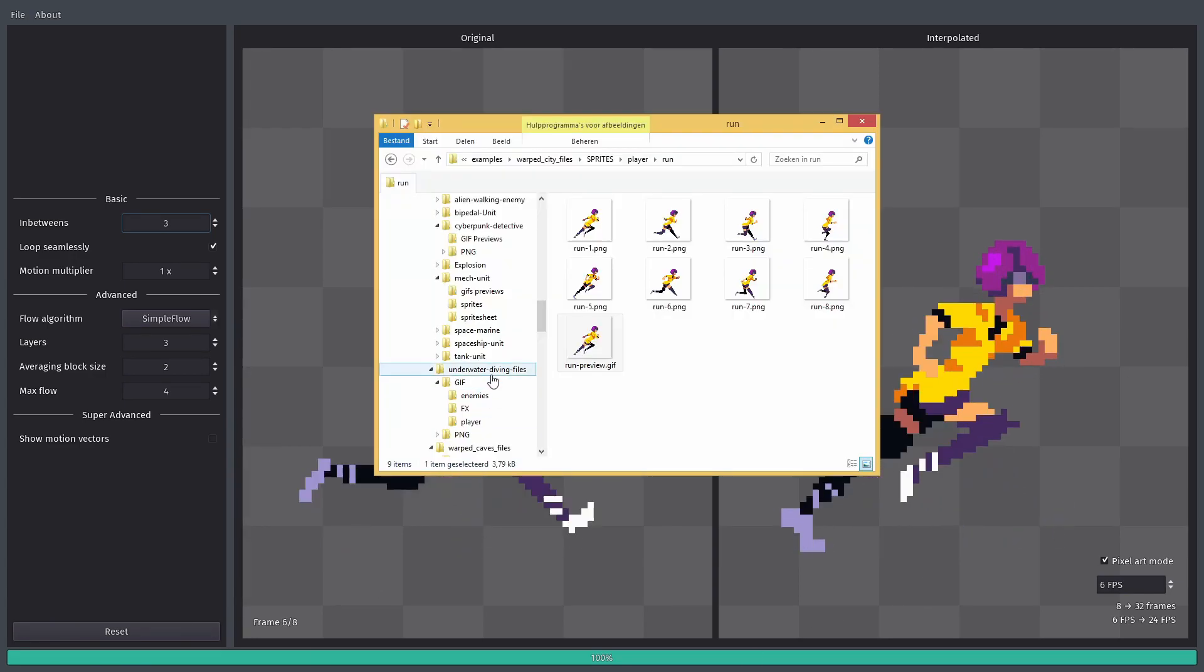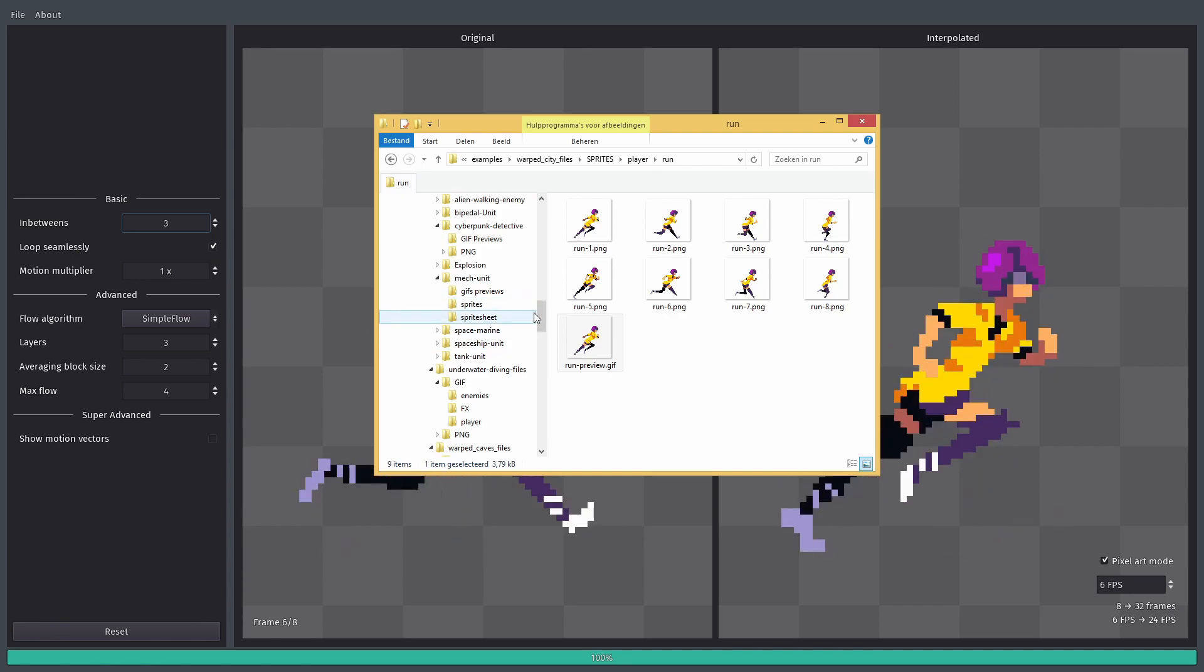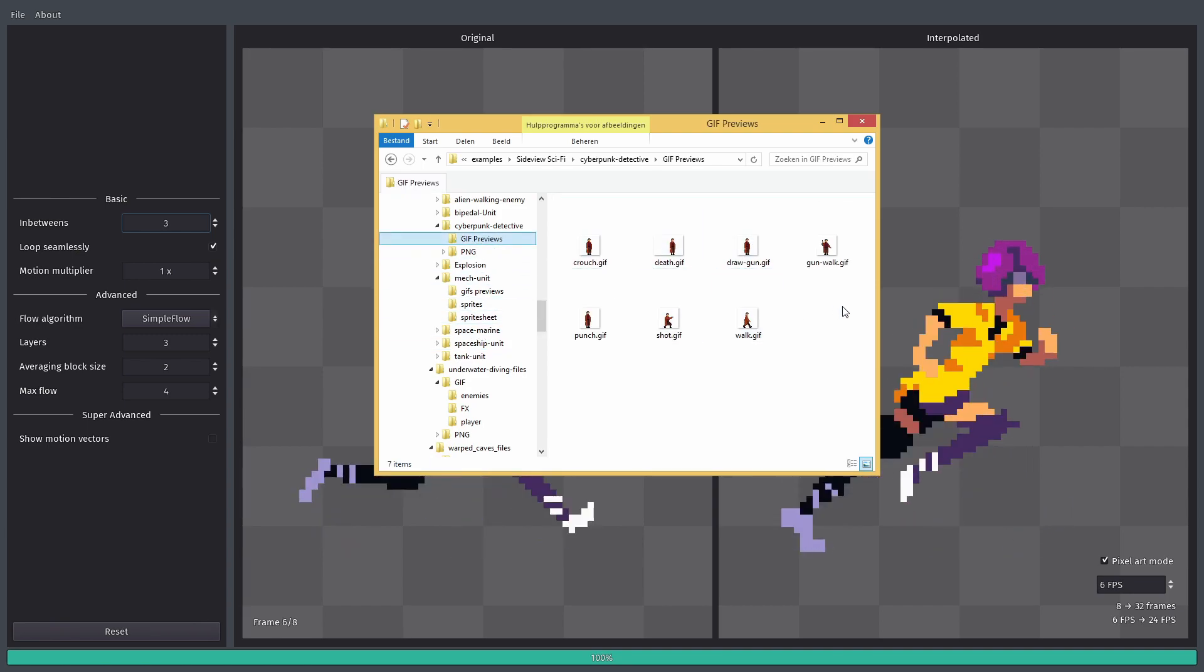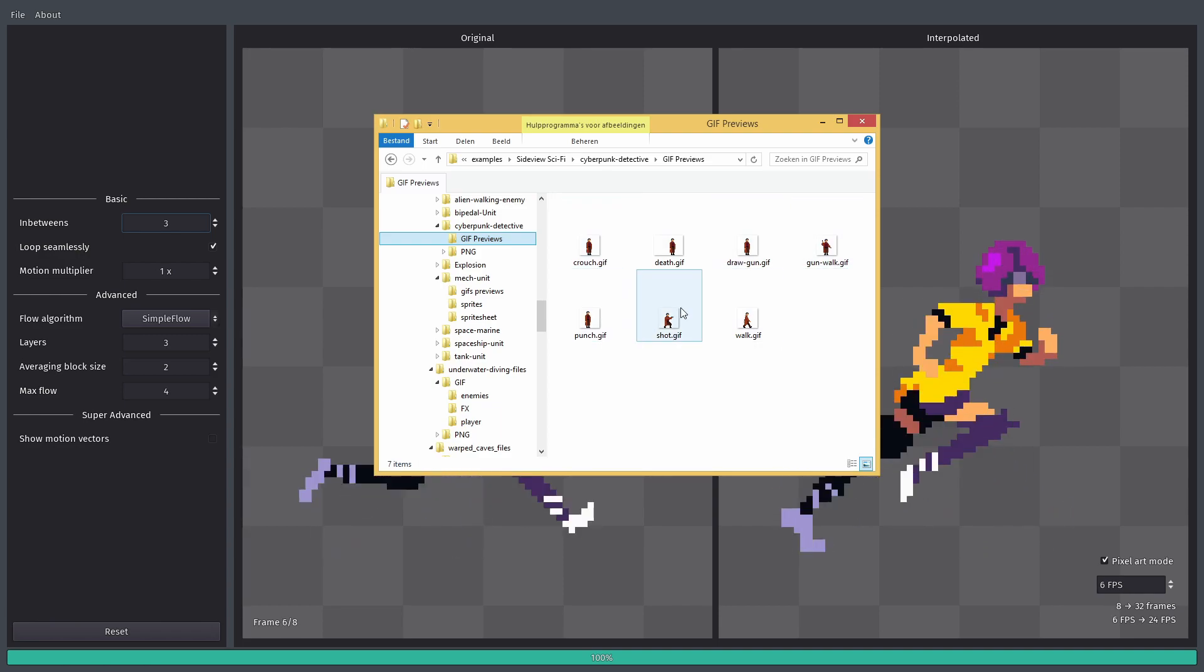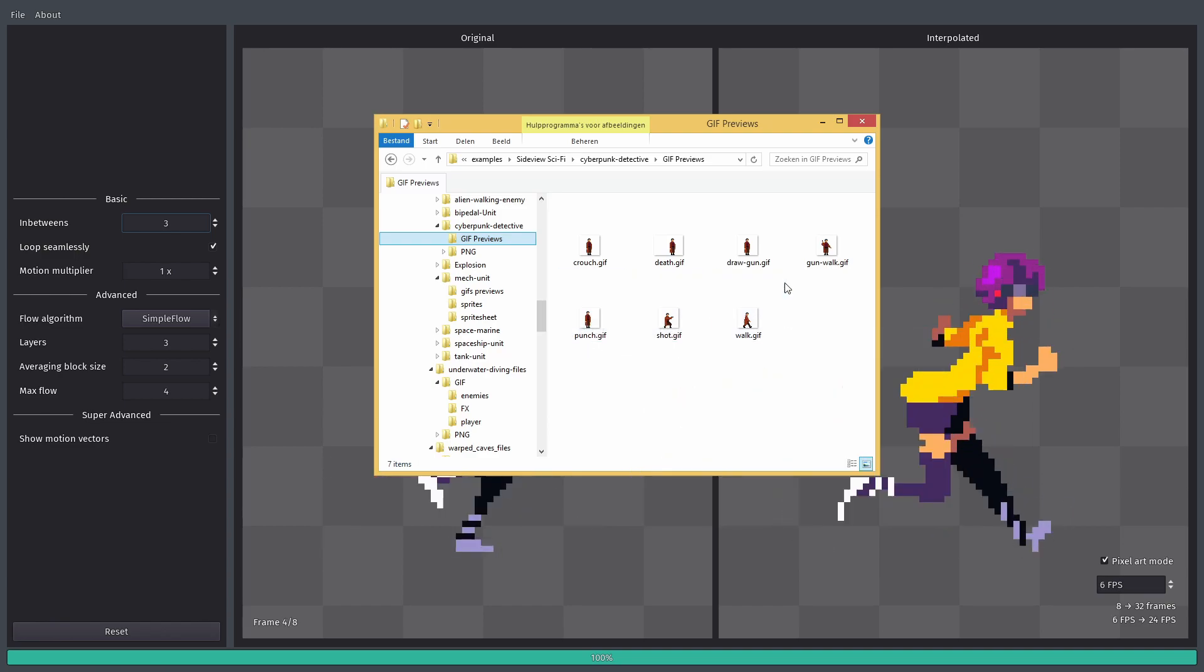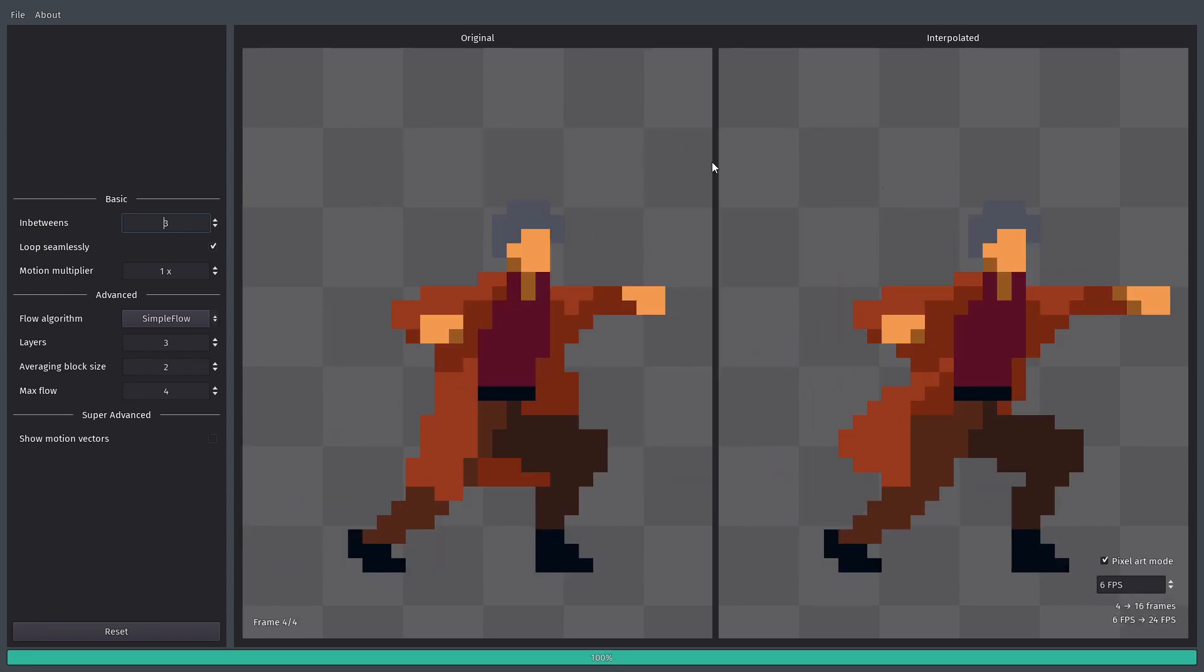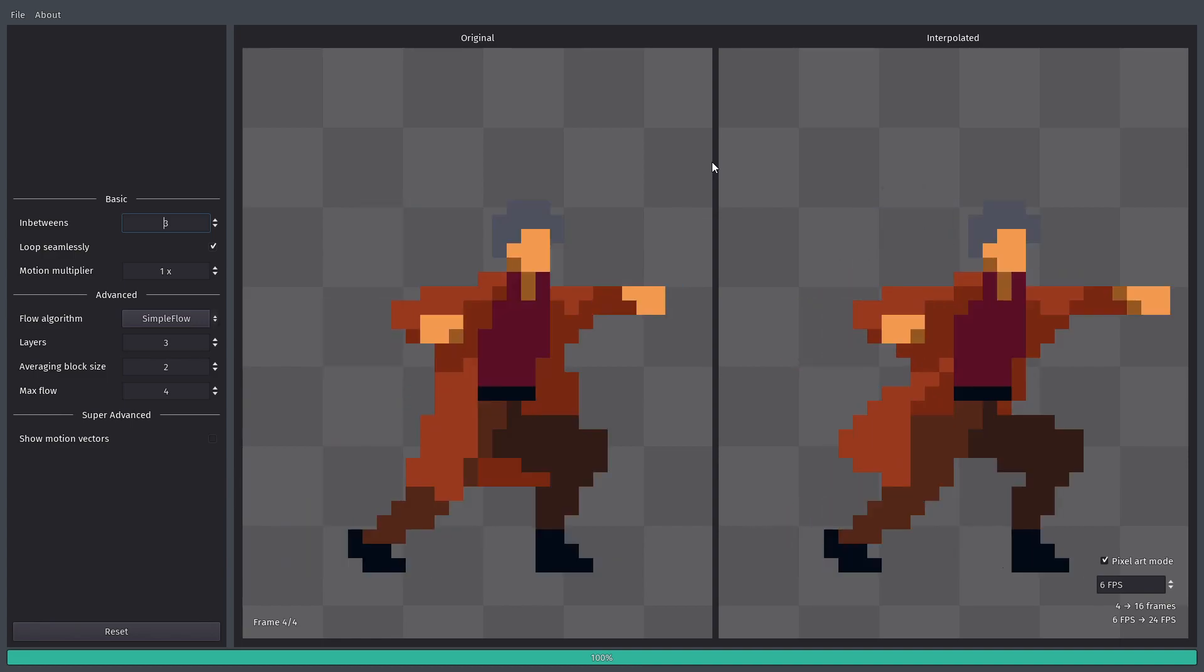Let's show another example. This is basically a pack of animations depicting a cyberpunk detective. They're fairly small, but you can see if you drag them into the program, it actually completely changes the animation. It's not perfect, but it's a very great start.